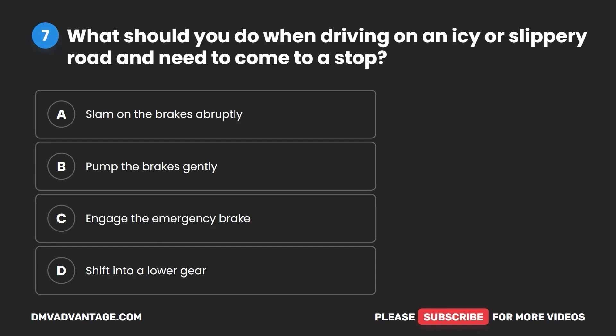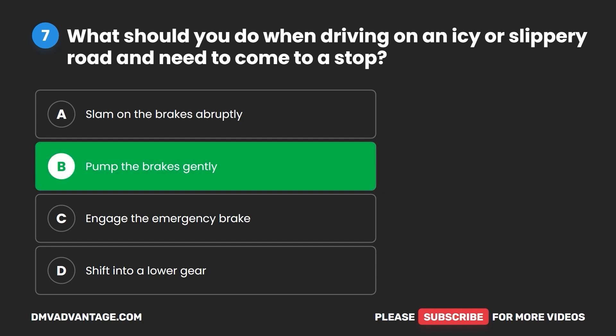Question 7. What should you do when driving on an icy or slippery road and need to come to a stop? A. Slam on the brakes abruptly. B. Pump the brakes gently. C. Engage the emergency brake. D. Shift into a lower gear. The correct answer is B: pump the brakes gently.